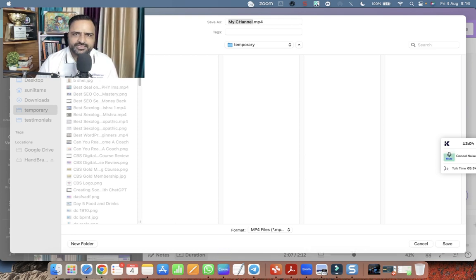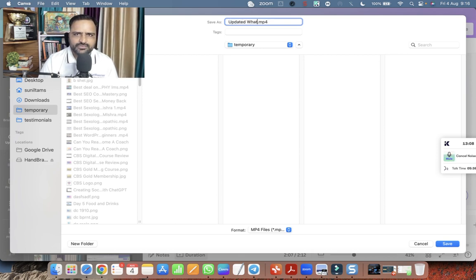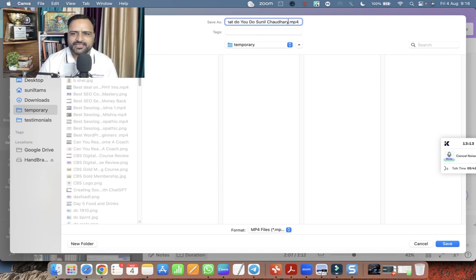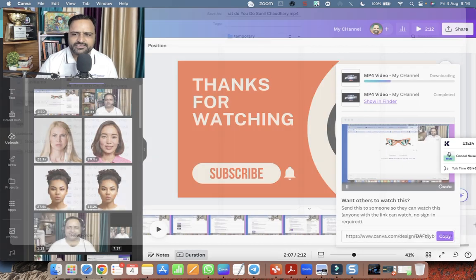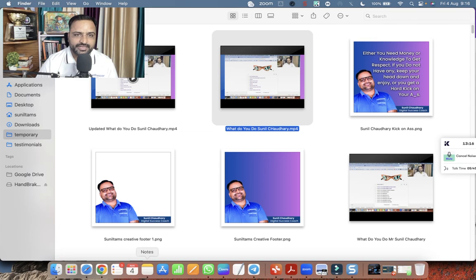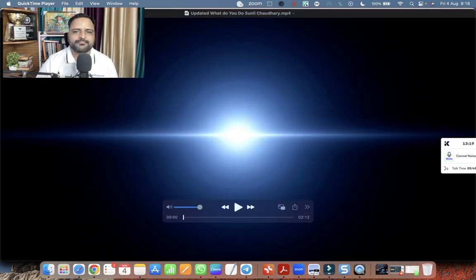So now the video is again ready to be downloaded. Let me give the name to the video updated. What do you do? Sunil Chaudhary. This is the video title. Let me click on save and let me show you the video again. How is the video? Let's play.